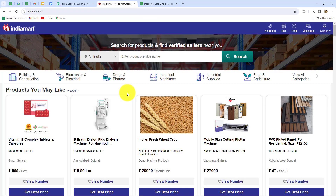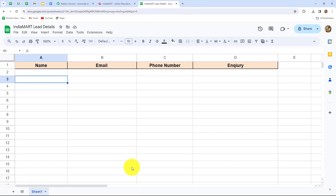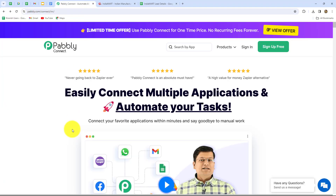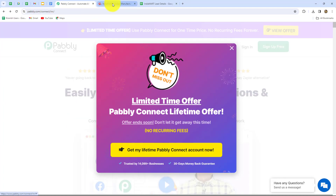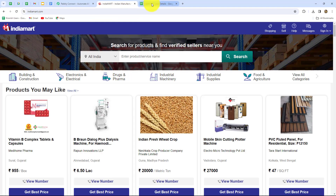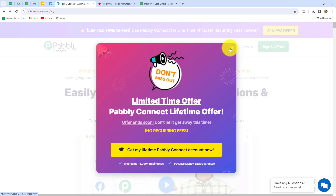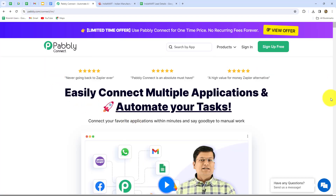IndiaMart is the biggest B2B platform in India. Whenever a new lead is received from IndiaMart, I want to add the details of that lead in my Google Sheets. Because I want this entire process to be automated and do not want to do it manually each time, I am going to use Pabbly Connect to set up a connection between IndiaMart and Google Sheets without any coding or programming skills. This is the homepage of Pabbly Connect, which we can reach by visiting pably.com/connect.